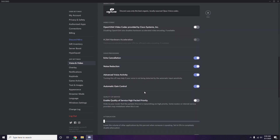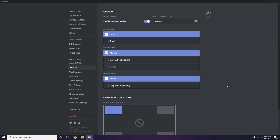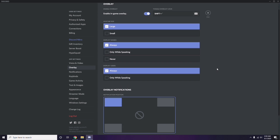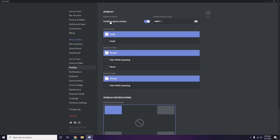Next, go to the Overlay section, which is listed below Voice and Video in the sidebar. From here, you can turn off the in-game overlay. It is already enabled in most cases, so you need to turn it off.